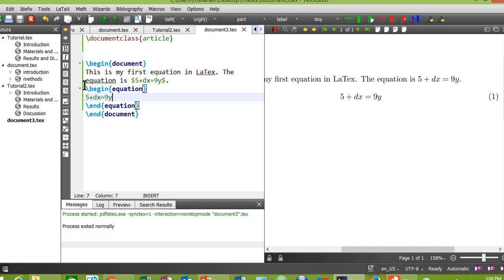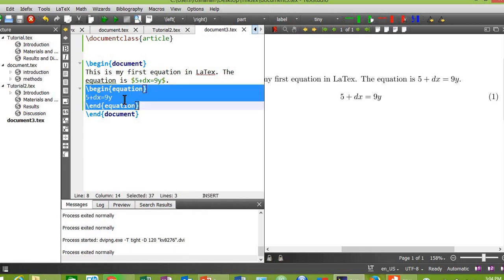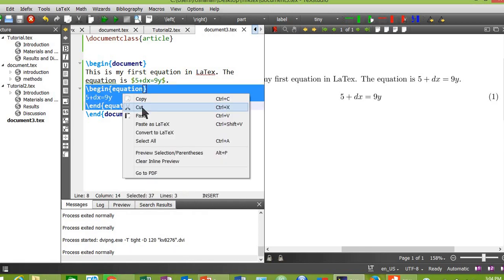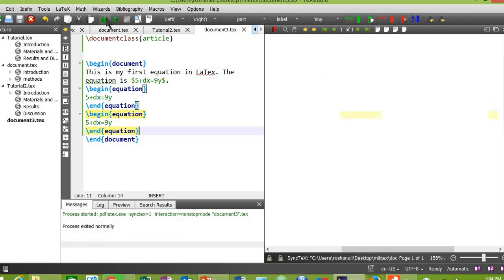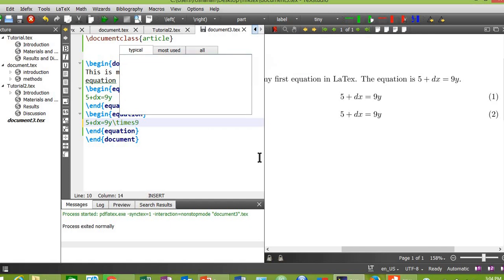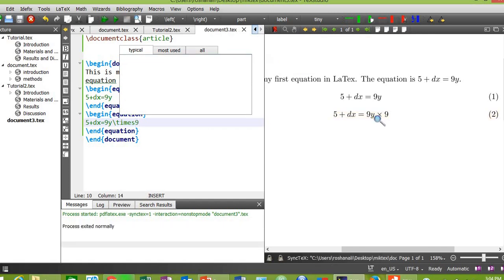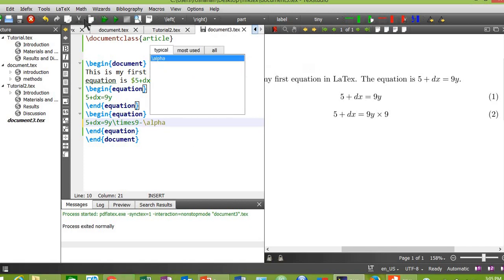Okay, now let me copy this equation and paste it below the first equation. Compile the document. As you can see, this equation has been numbered as 2. Now let me include some mathematic symbols in it. For example, slash times 9. Compile the document and here you see the results. Okay, now put minus slash alpha. This will put an alpha sign. Here is the alpha sign.